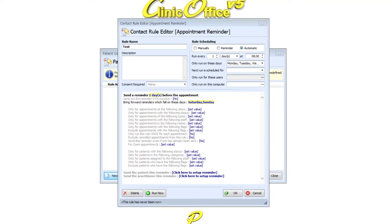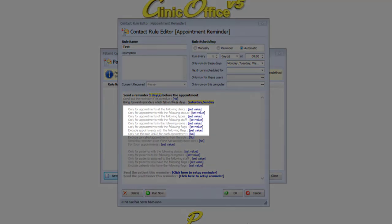Next, take a moment to scan through the different filter options based on appointment information. Leaving these blank means that the rule will send for every appointment.